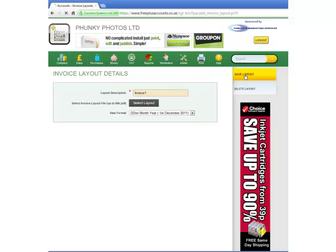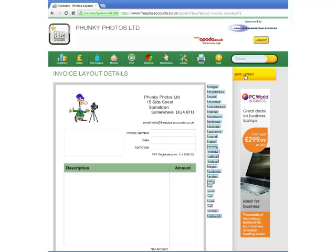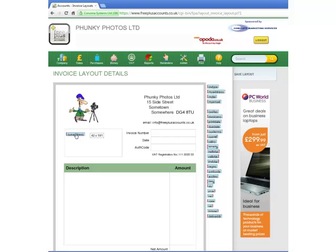Having done that, it is now time to select what invoice information he would like to display and to place those items where he wants them. To do this, he hovers the mouse cursor over an item that he wants, holds down the left mouse button, and drags the item to the position on the layout where he would like it to show.